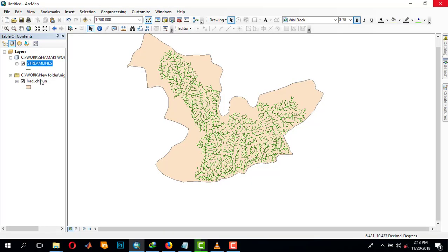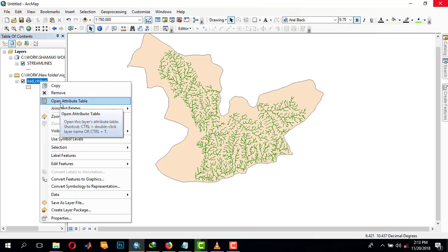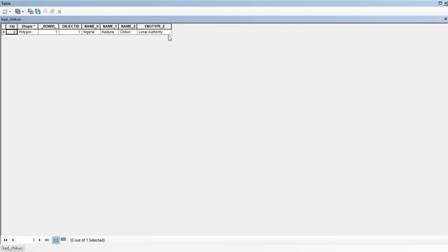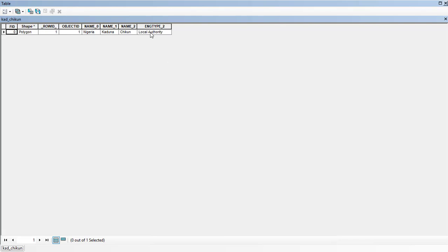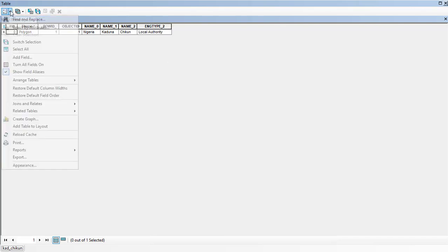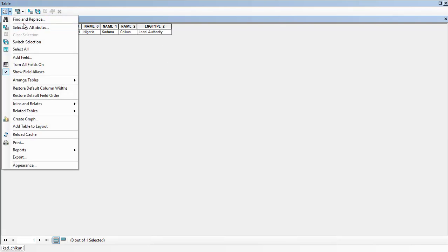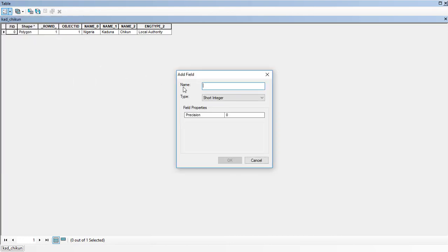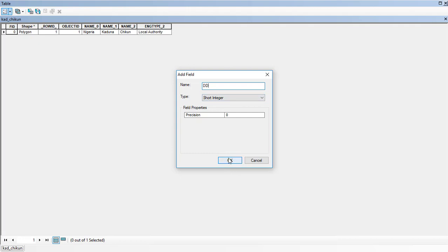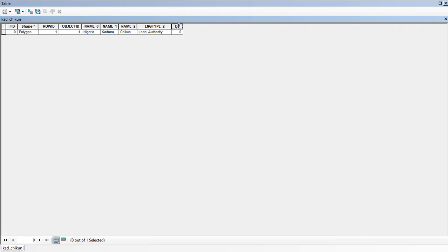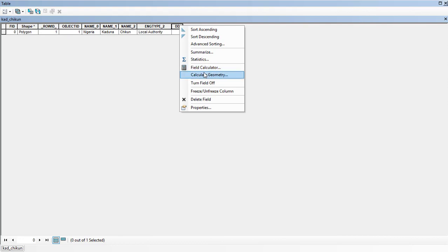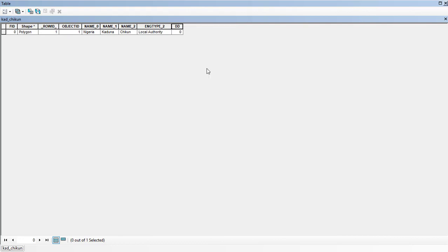You come to the attribute table like this one and then here you create another field. I will name it DD. Then you right click on it and go to field calculator.